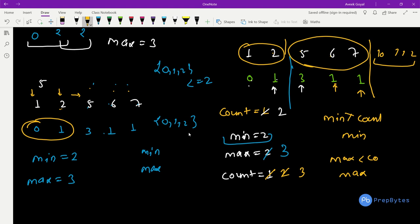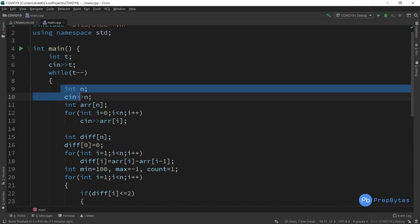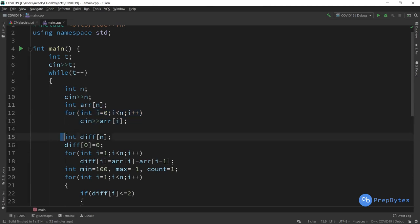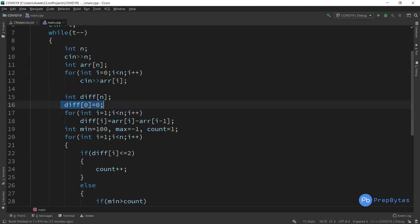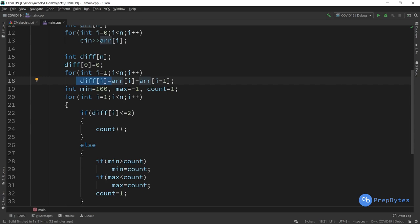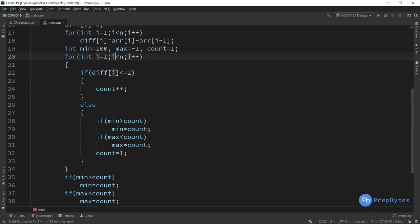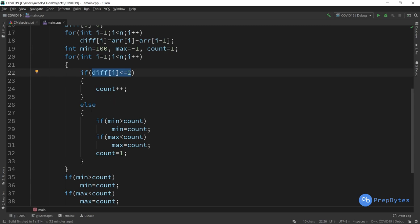Now let's look at the code. We take the input and create the position array, then build a difference array where each element stores the difference between adjacent positions. Min is initialized according to constraints (never exceeds 100) and max is set to -1. Count is initialized to 1. We loop from index 1 to n-1: if the difference at index i is less than or equal to 2, we increment count; otherwise the chain breaks and we update min and max, then reset count to 1.